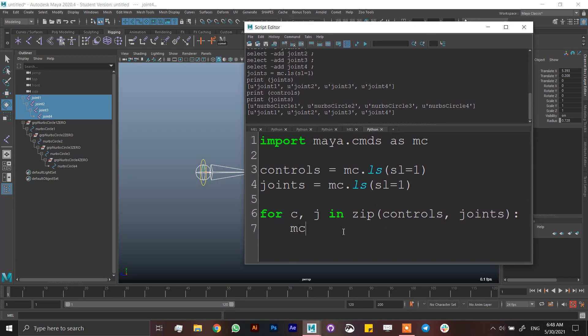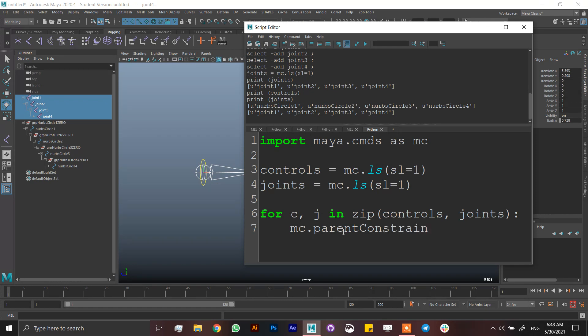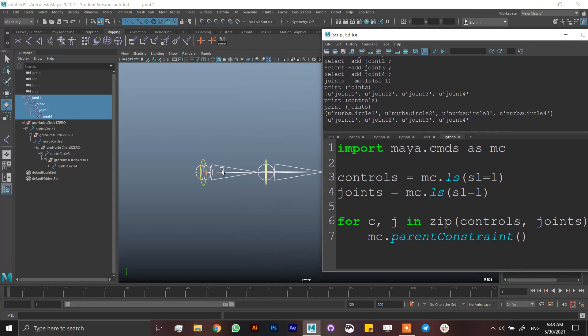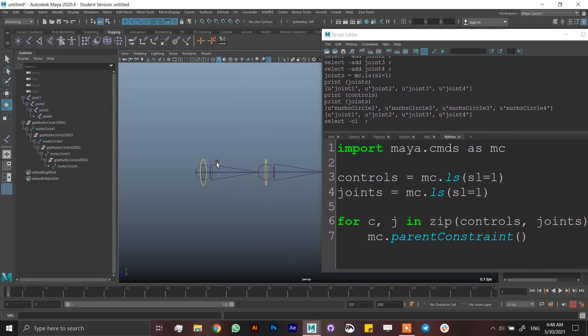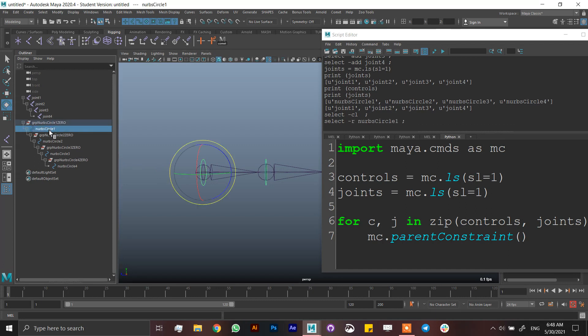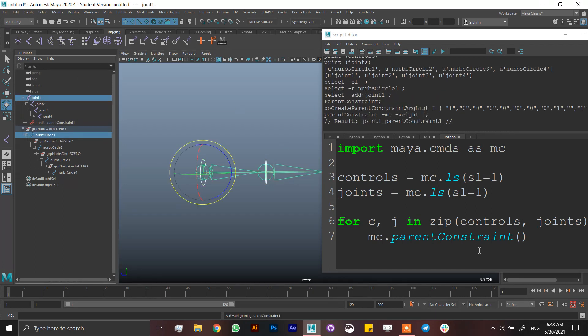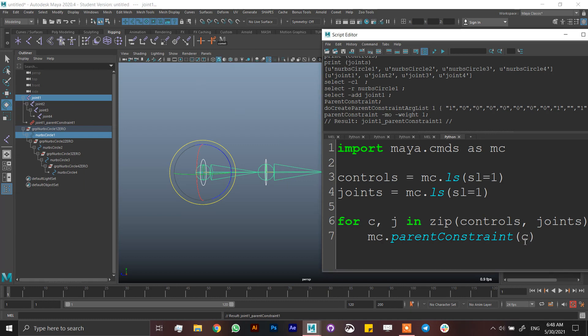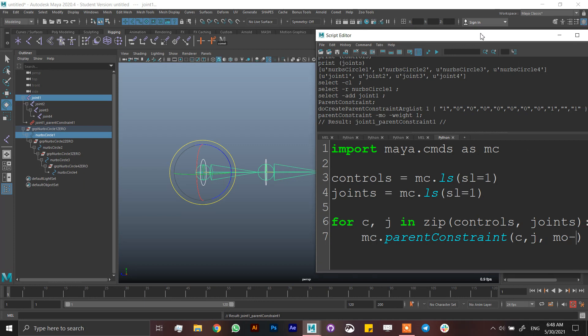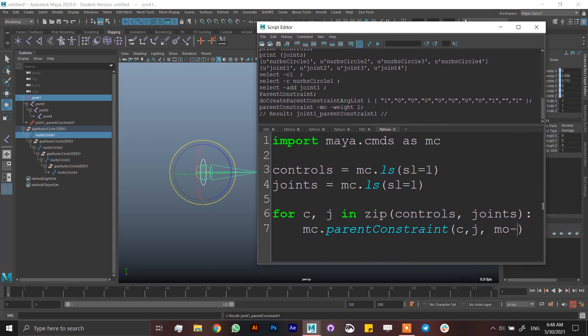So I'm going to write mc, which is maya commands dot parent constraint. Parent constraint. And I'm going to write what is what I would do by hand. I select the control, then the joint, and then parent constraint. So in here is the same. First the control, next the joint. And then you can make it like this.